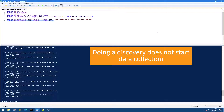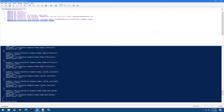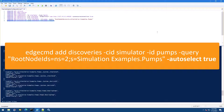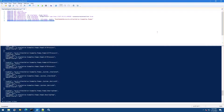Before we apply it and start collecting data, we'd like to make some changes to the list. Note: in the future, if you're configuring this on your own and want to automatically apply the data selection that your discovery found and just start reading data straight away, you can add an additional "-autoselect true" parameter to the end of your edgecmd addDiscovery command. Doing this will allow you to skip most of the upcoming steps, but give you much less flexibility on data filtering and selecting specific tags for loading.